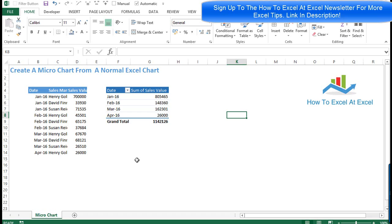The camera tool takes a live picture of a range of cells — for example a chart — so the picture updates if your source data updates, which is really handy for putting on a report or a dashboard.